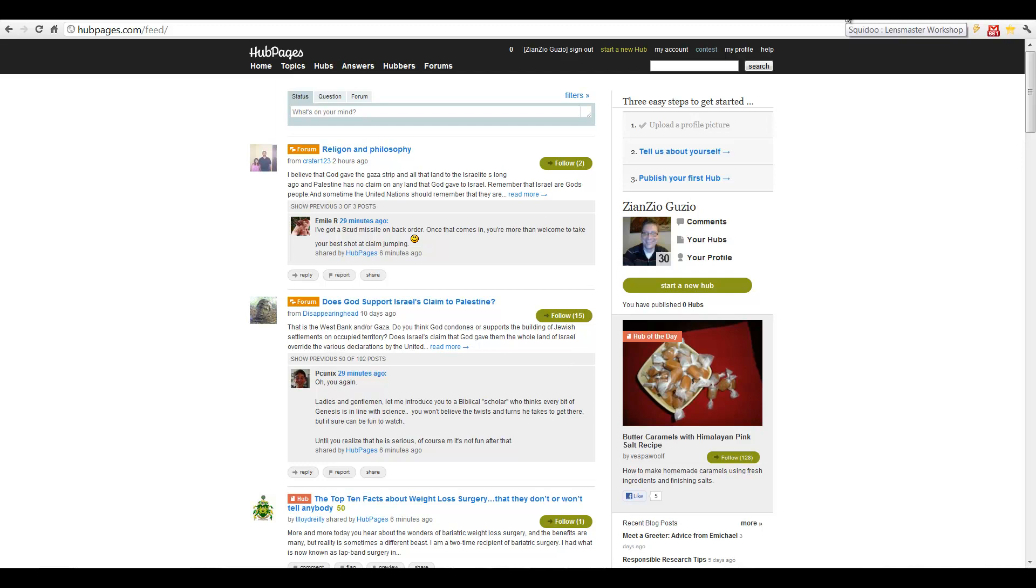Use Squidoo, use HubPages, Twitter and Facebook. And with all those links you can definitely rank a lot higher than you would if you didn't have it.